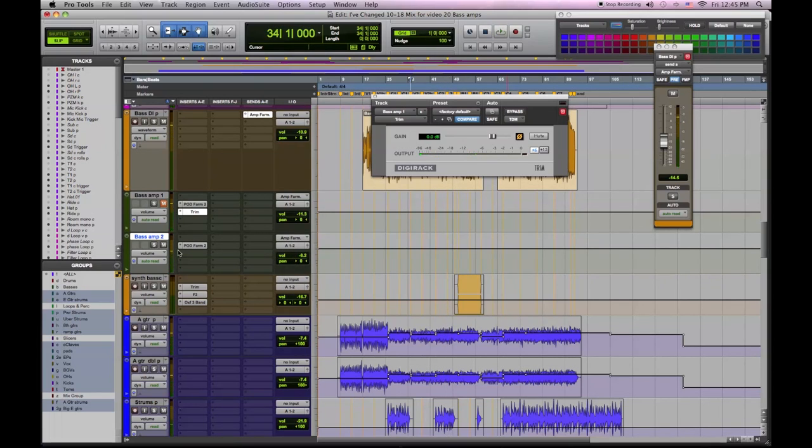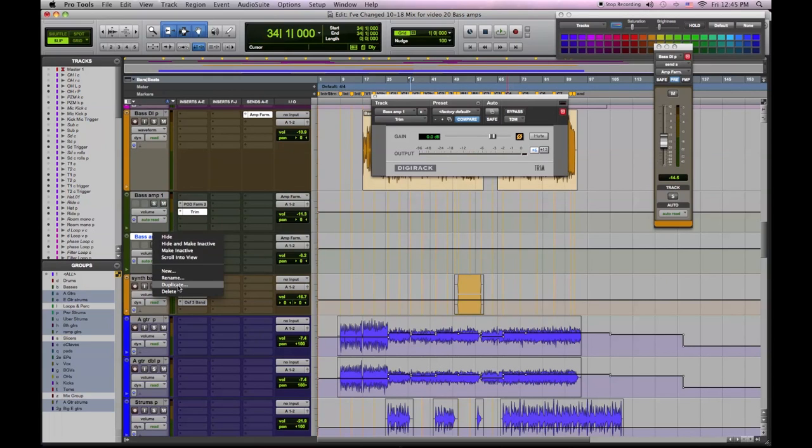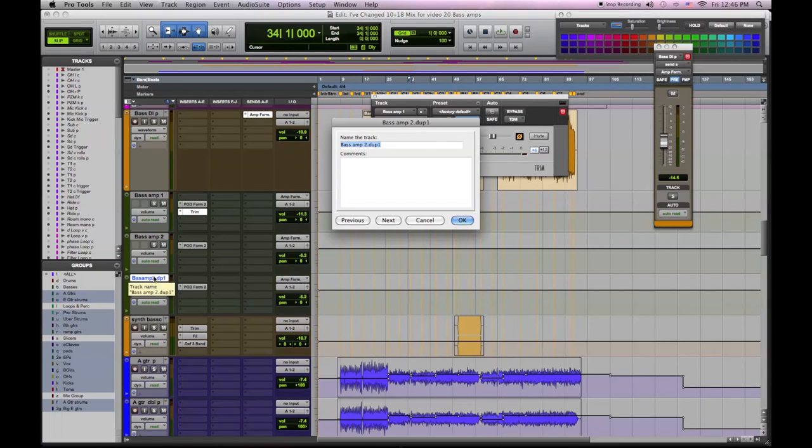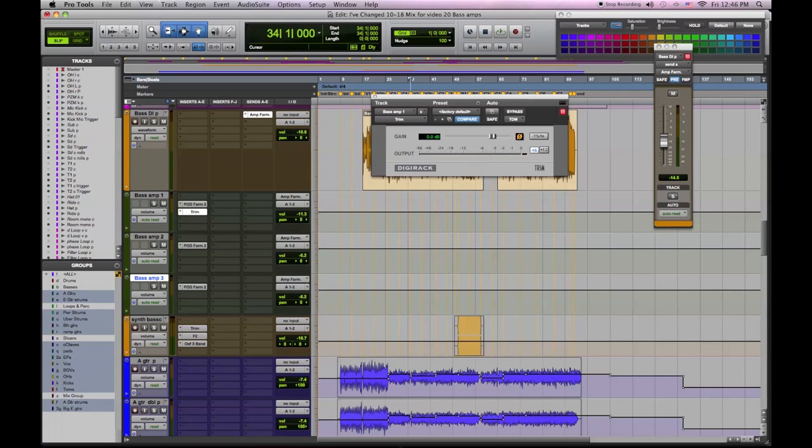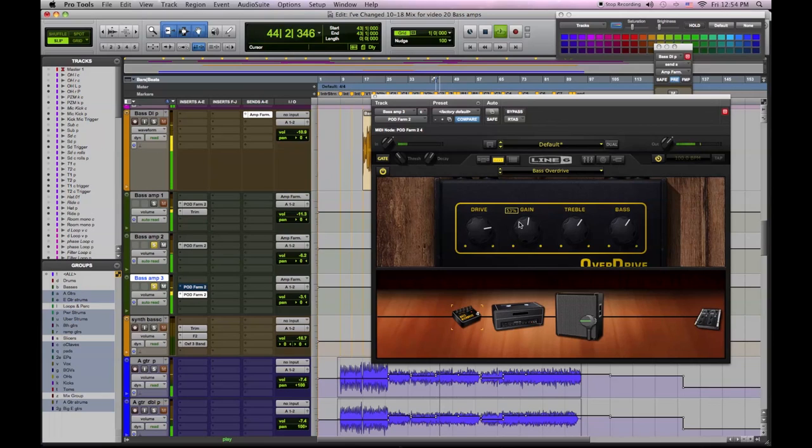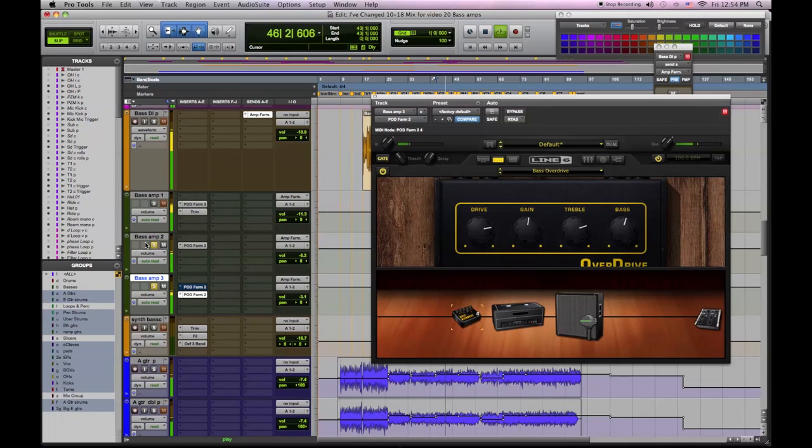So having multiple bass amps gives me some options when mixing, maybe to bring in more mids and attack or more lows at certain points. So I'm going to create another track and add a third bass amp, a distorted one. And here I've selected the high watt bass amp with a little growl and I've overdriven it with the Sans Amp bass overdrive pedal.